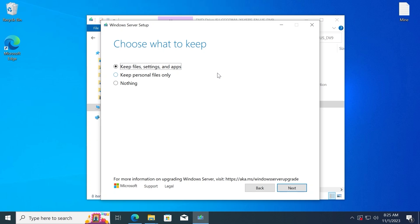As I previously said, now you can select the option keep files, settings, and applications. That means you will save all applications from your desktop, all files, etc.